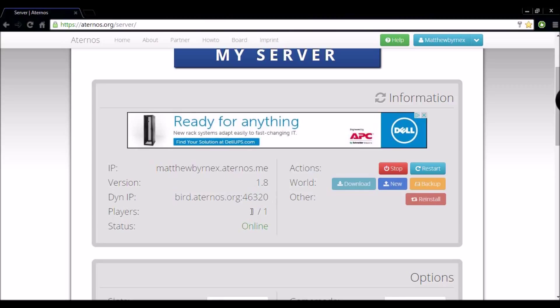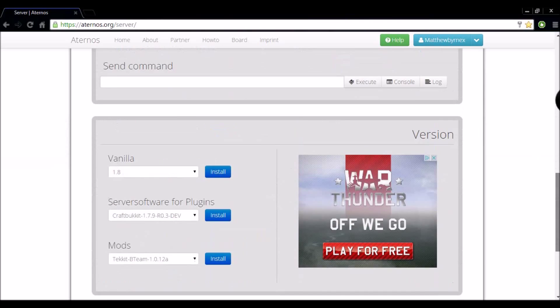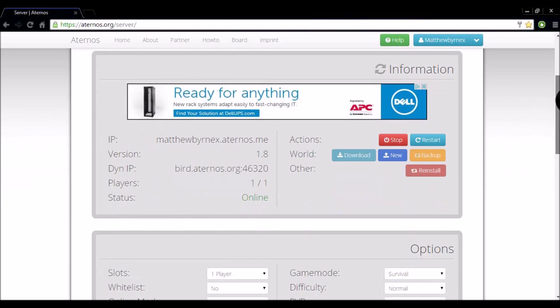And another downside is that it is not always online, and you have to have the amount of players you want playing to have the server online. But all in all, it is a great website and I really recommend it.